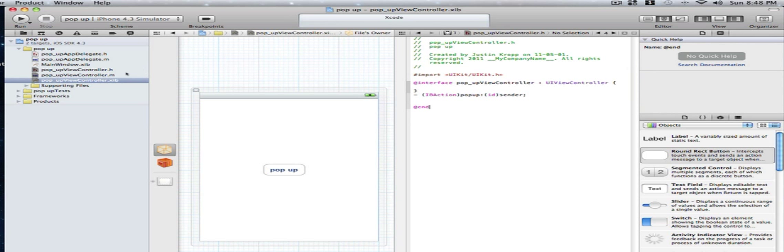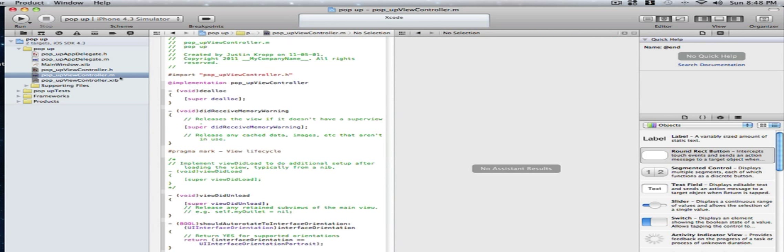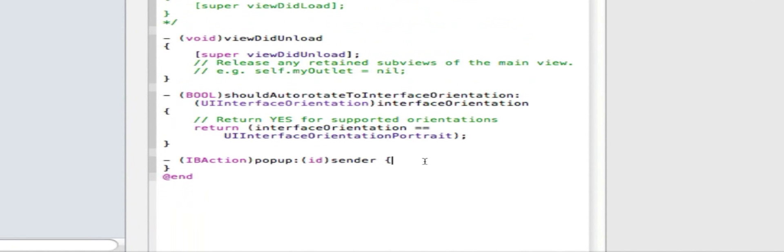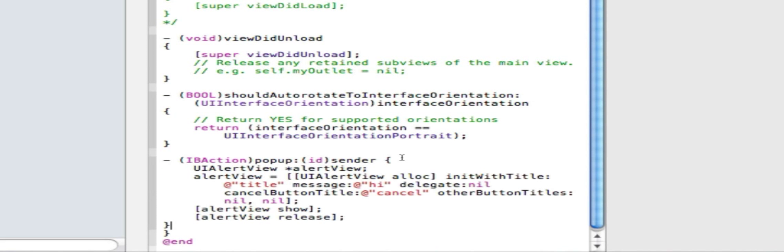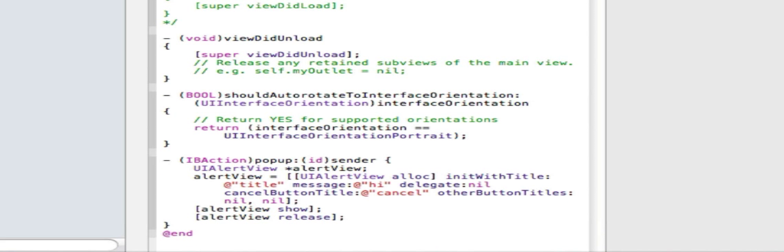So now we're done with our .h and we're done with our .xib. Now we're going to go to our .m, our view controller .m. Now in between these two squarely brackets that's where we declare what the action will do. I'm just going to quickly copy and paste a bit of code. You can get this bit of code in the description. I have it all there. Or you can just download the whole project if you don't want to type or copy any of this in.